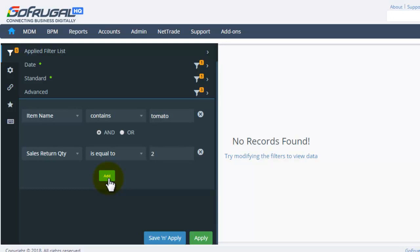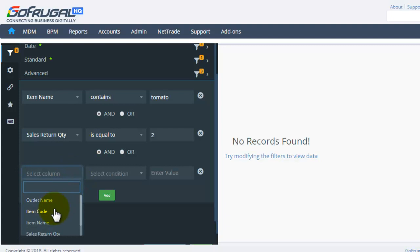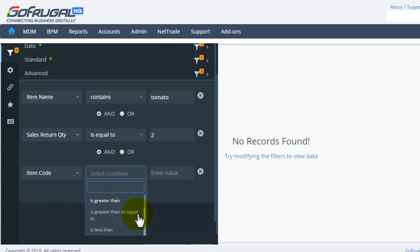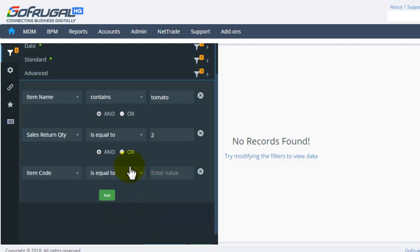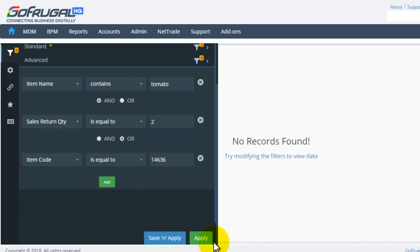If you wish to add more, click on Add and select the filter. If all the conditions should be applied, choose the AND condition. If you want to load the report by satisfying the first two conditions or the third condition, you can choose the conditions as per your requirement and click on Apply.